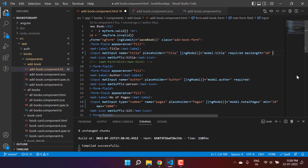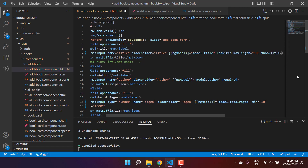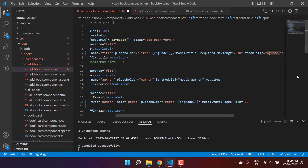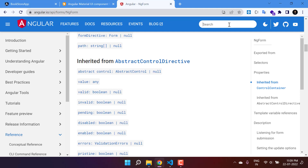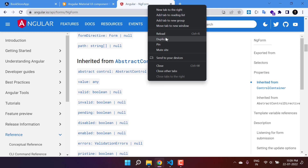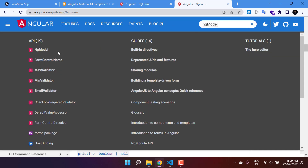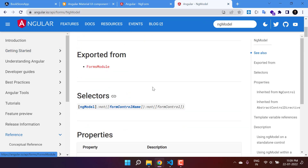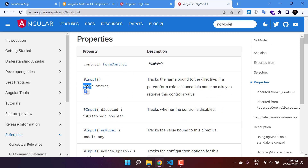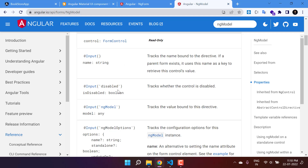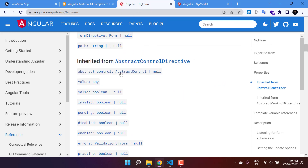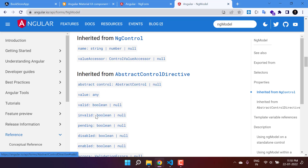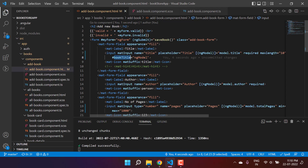I'm creating a template reference variable for this input, setting it to 'bookTitle' and providing the type as ngModel. To view the details of ngModel we can refer to the official Angular website. Just like we use ngForm, we can search for ngModel here. Scrolling down, there are many things you can do — like the name property, isDisabled, and more. But I'm most interested in the valid and invalid properties, just like we have on ngForm.